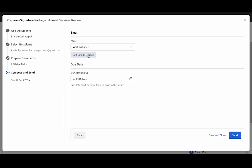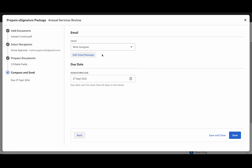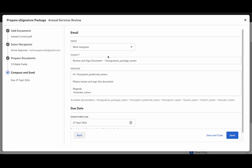If you've used our approvals functionality this will be quite familiar. This is where you can select who the email will come from, which has the request to sign, along with editing the email message. So we'll change this and we'll say services amendment.